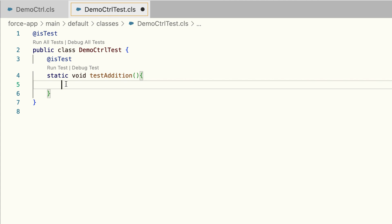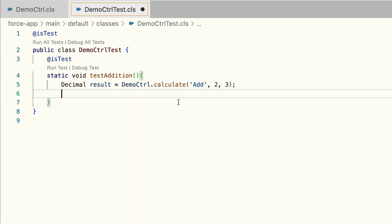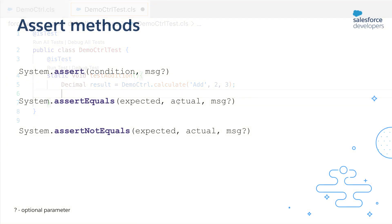Inside the test method, you need to invoke the code that you want to test. Here I'm calling the calculate method from my Apex class and passing the required parameters — the operation is 'add' and the numbers are 2 and 3. I am storing the result in the result variable.